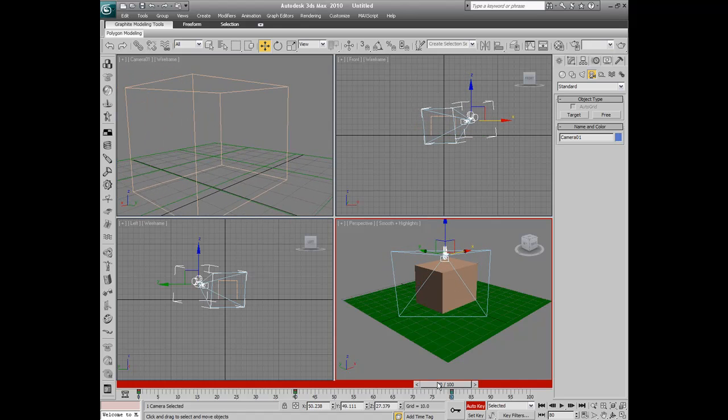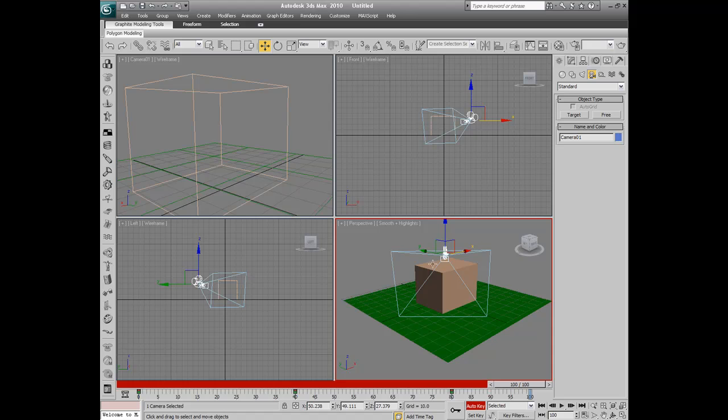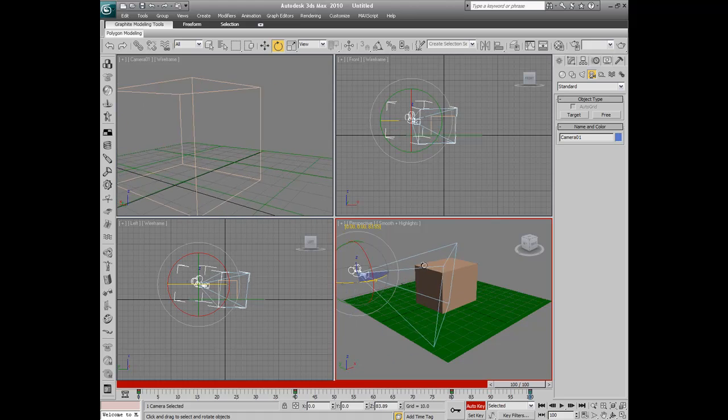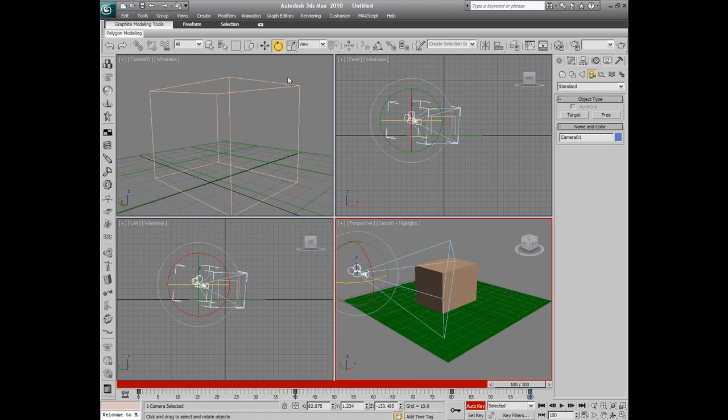Select and rotate tool to aim at our box so we can get a view. Alright, then let's just go to 100 and just go all the way back.